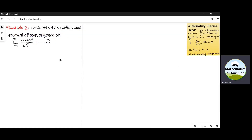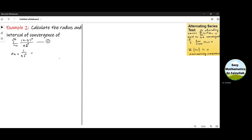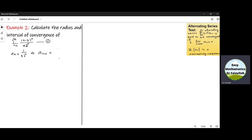Now consider example number two. Here we use the same procedure. Aₙ is equal to 1/(N · 2^N), and from this we can obtain the value of Aₙ₊₁ by replacing N by N+1, giving Aₙ₊₁ = 1/((N+1) · 2^(N+1)).